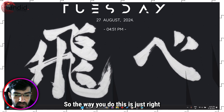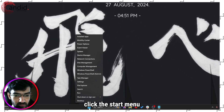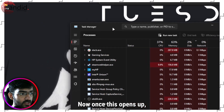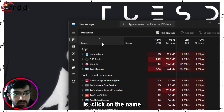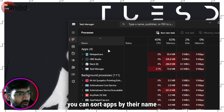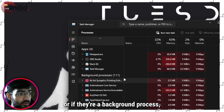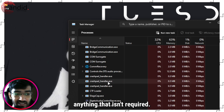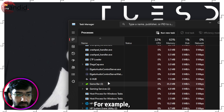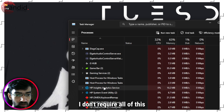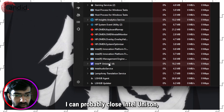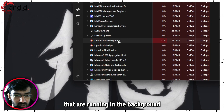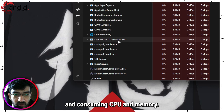To do this, right-click the Start menu and select Task Manager. Once it opens, click on the Name column to sort apps, then go through the background processes and close anything that isn't required. For example, HP analysis software, Intel Unison, and other services running in the background and consuming CPU and memory can be closed.